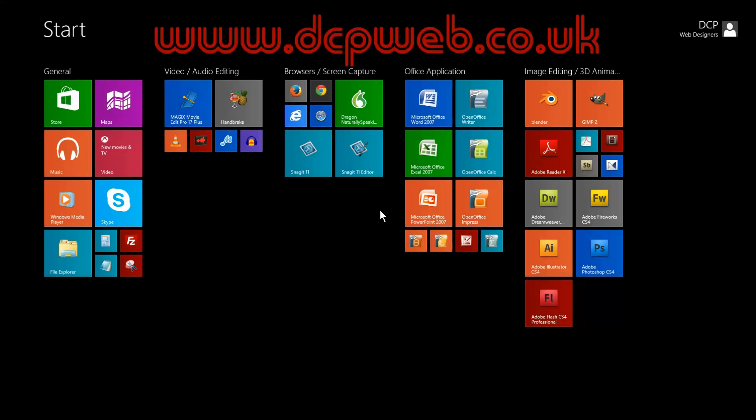On Windows 8 you can't actually do this, but in the 8.1 version, the new update, you can boot your computer straight into desktop mode.